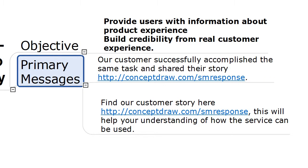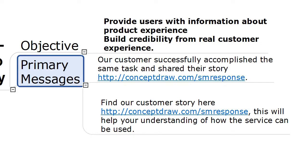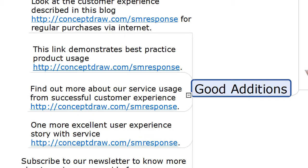The primary messages branch contains critically essential phrases — this is the basis for your response. Good additions give an idea about how to extend your response to provide customers with news about products or any other helpful information.